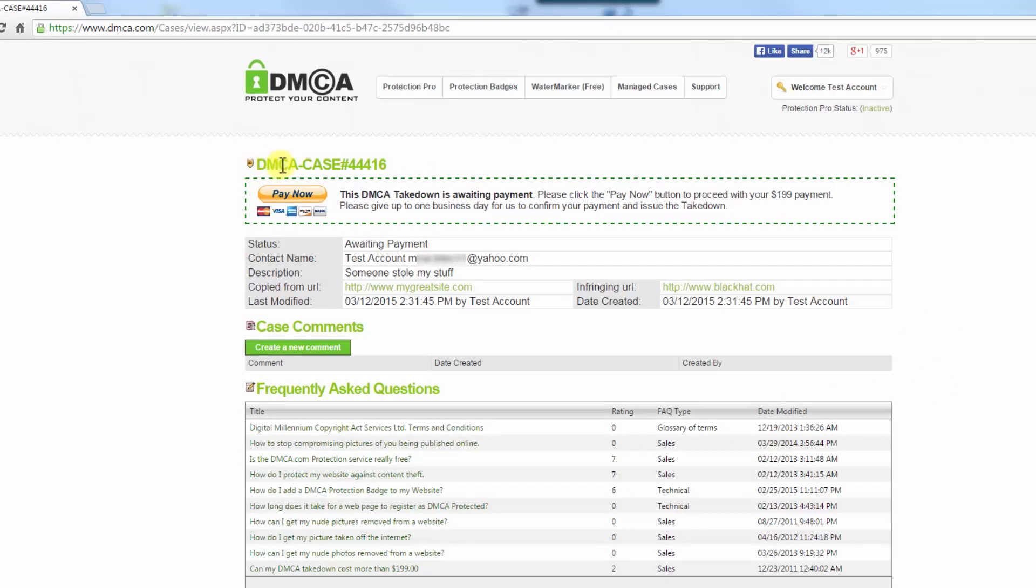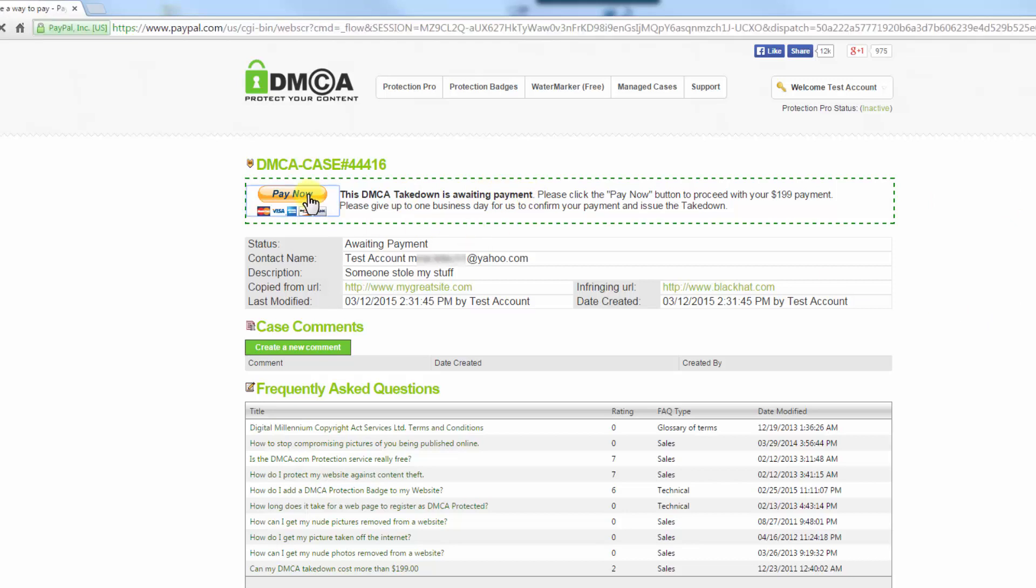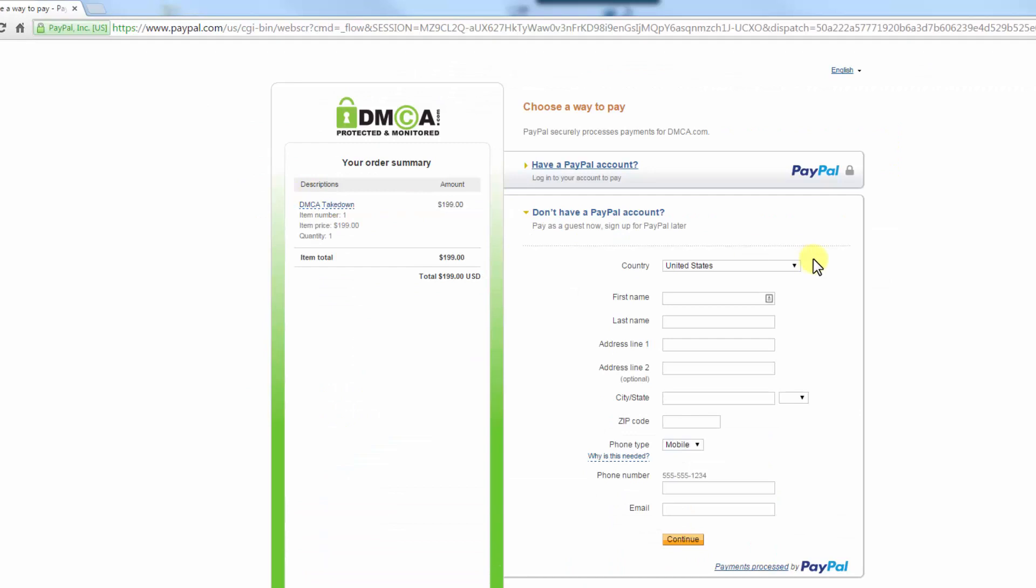Here you see that it's created a case for you, and it says that the DMCA takedown is awaiting payment. So you just click on pay now, and here you can enter your credit card information or pay with PayPal, whatever you like.